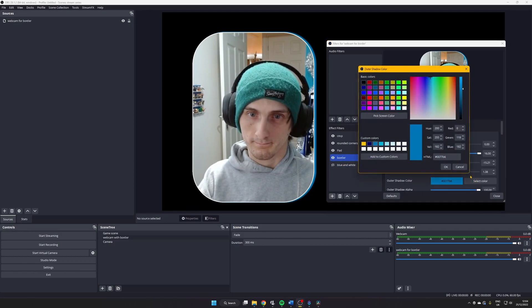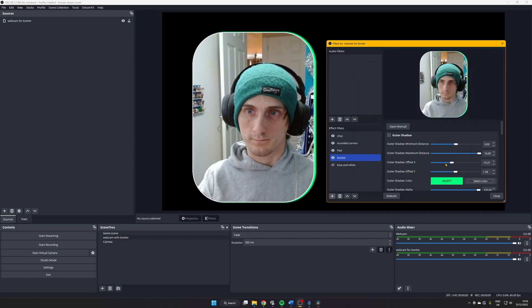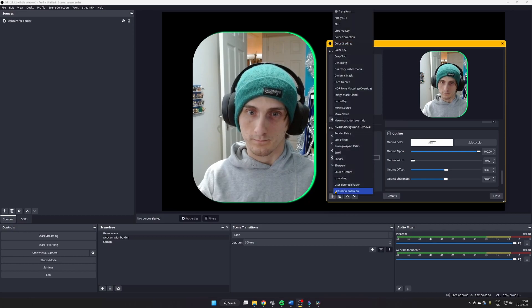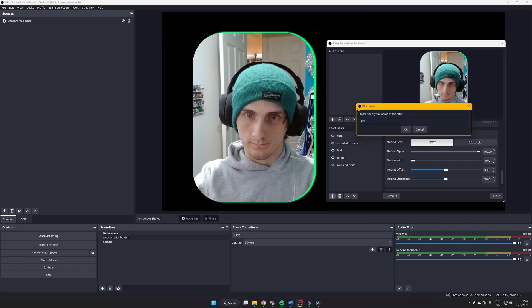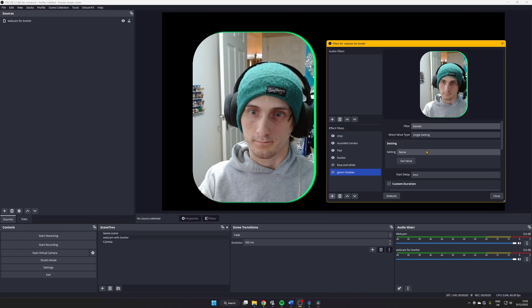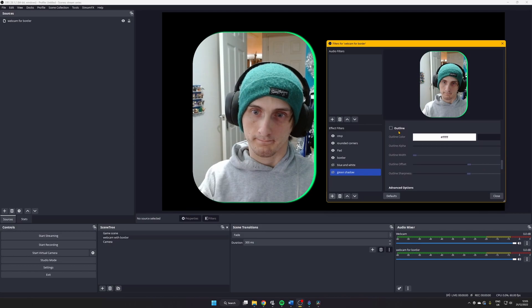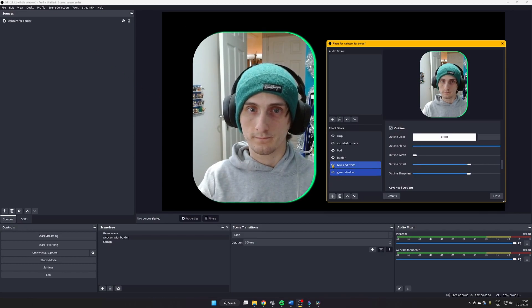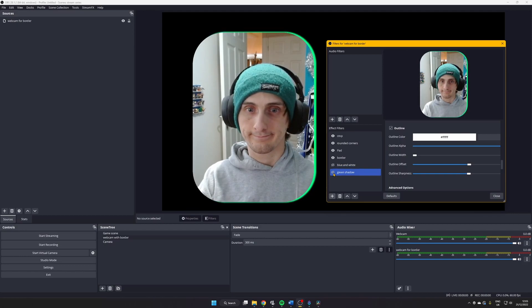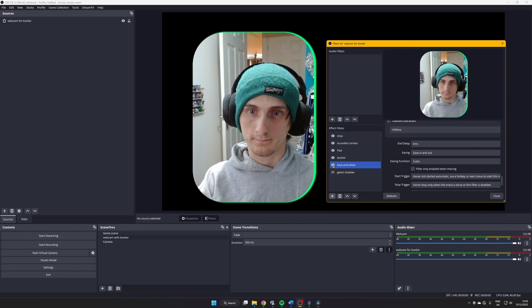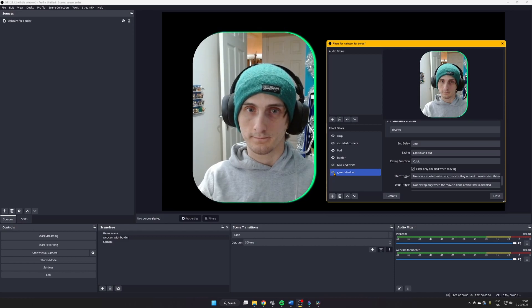Now create the next border design — click the border filter we created earlier and adjust all the filters you want. I'm going to change the shadow to green and reduce the width of the border outline. Once you've got an overlay you're happy with, repeat the Move Value process we did for the reset animation. Add the Move Value filter and give it an appropriate name so you'll recognize which border it represents. Follow the same process — select 'border' for the filter, click 'Get Defaults', and tick all the relevant SDF effects options. Adjusting the custom duration changes how long the animation takes. You can create as many border animations as you like.